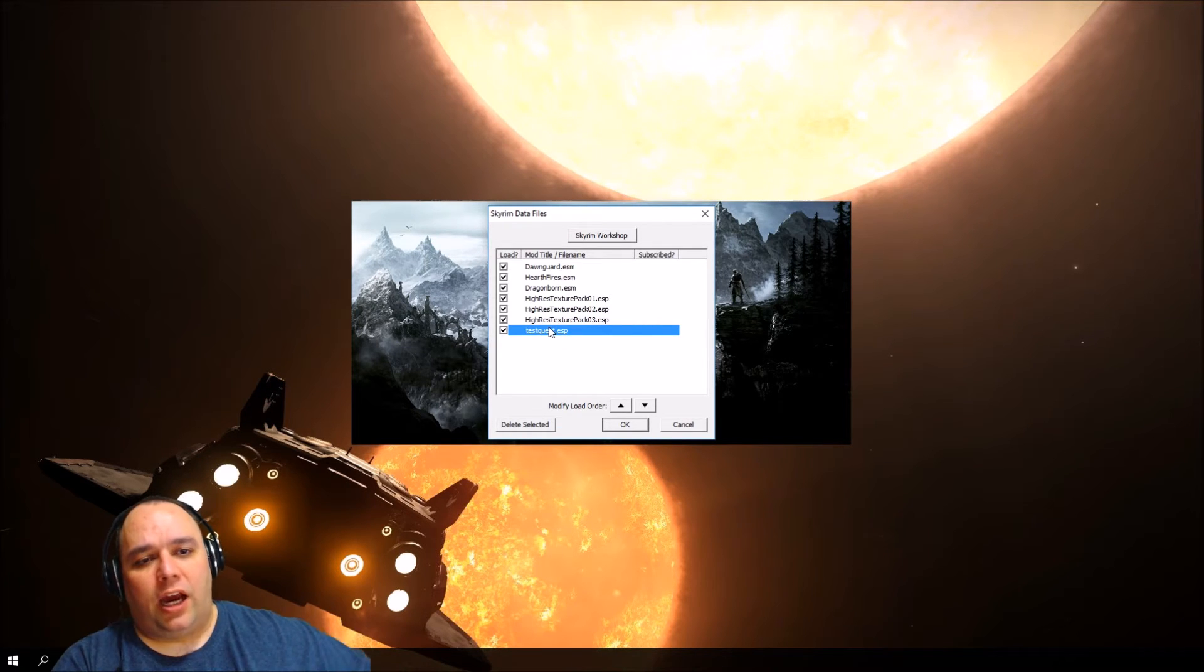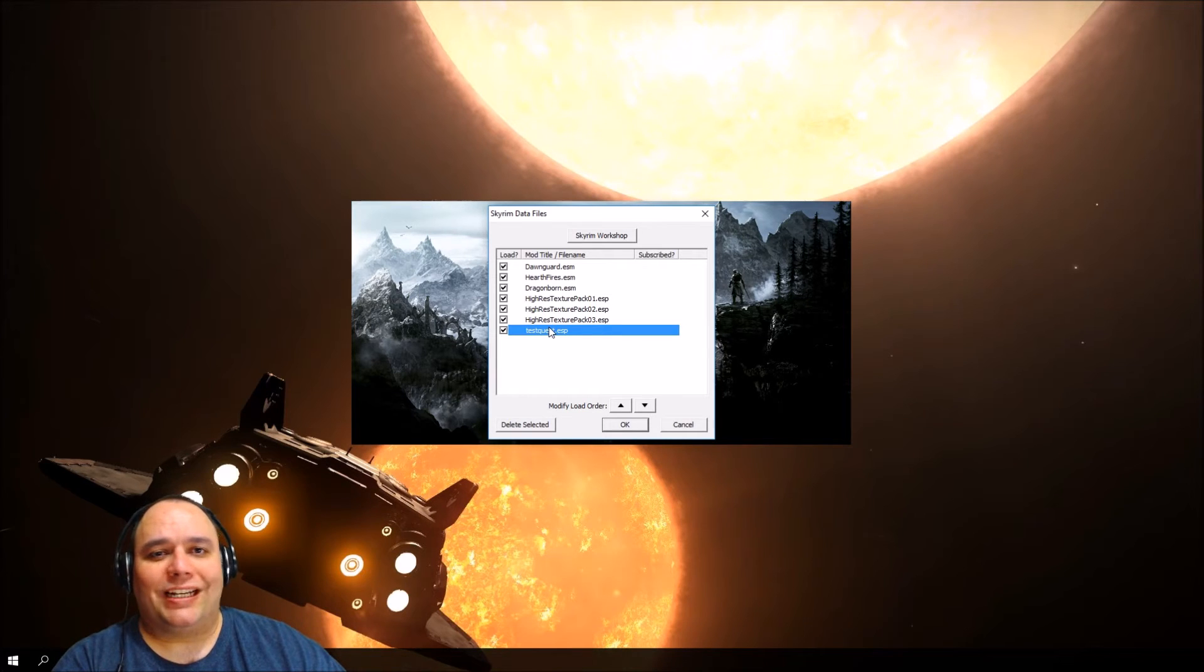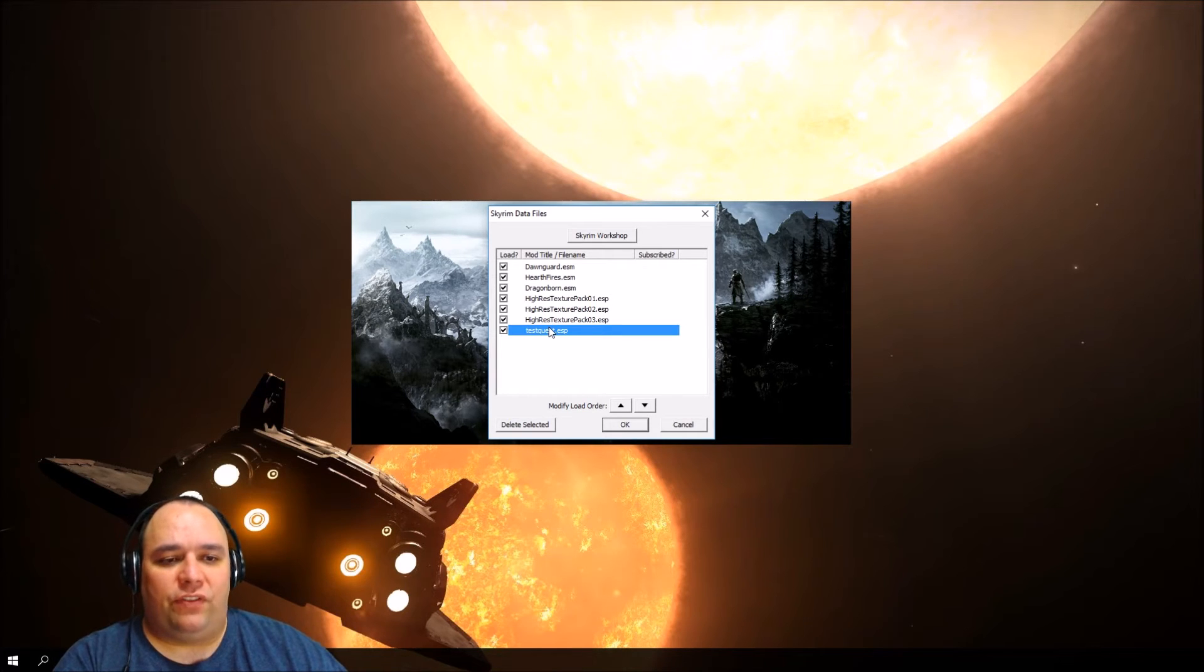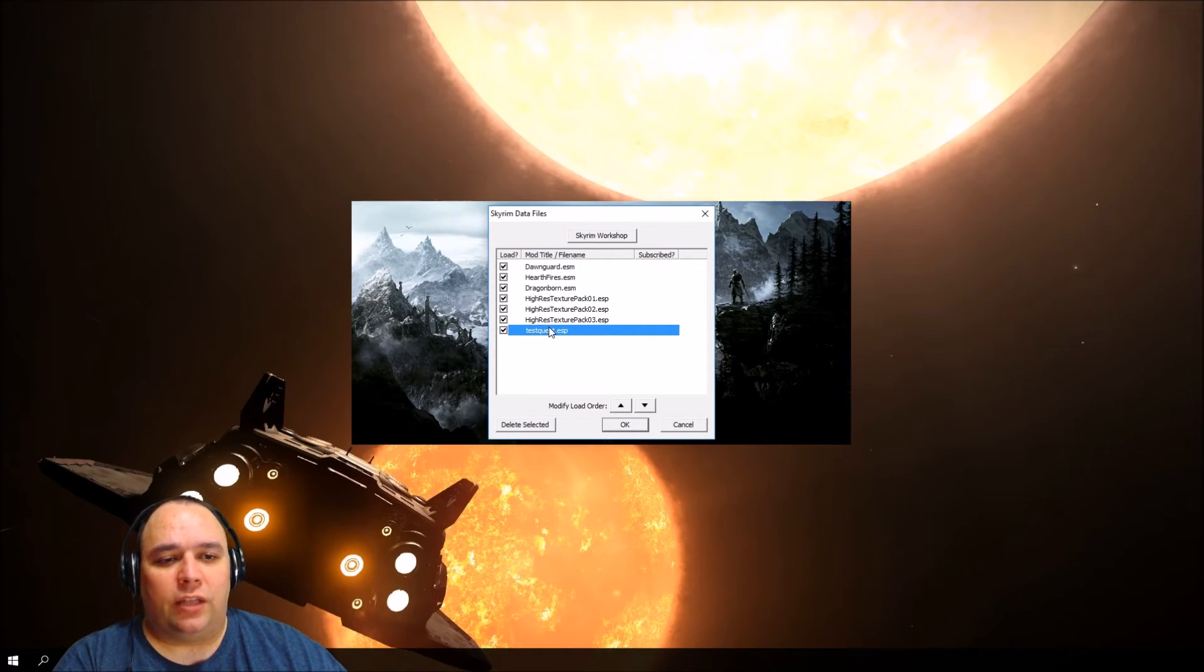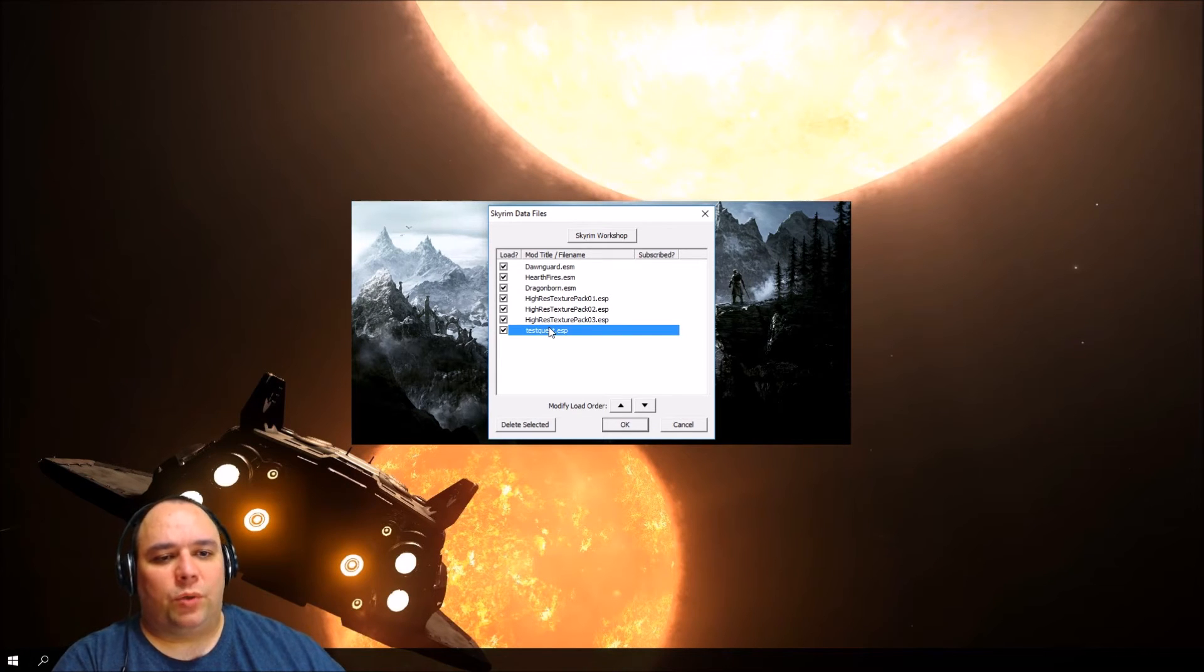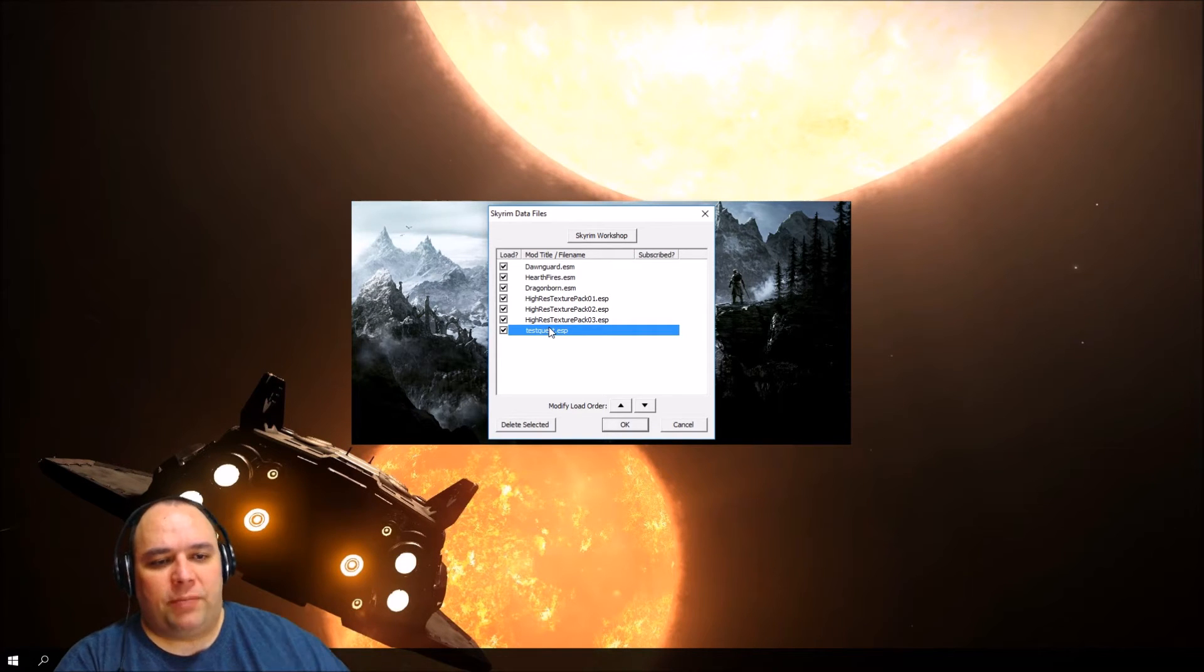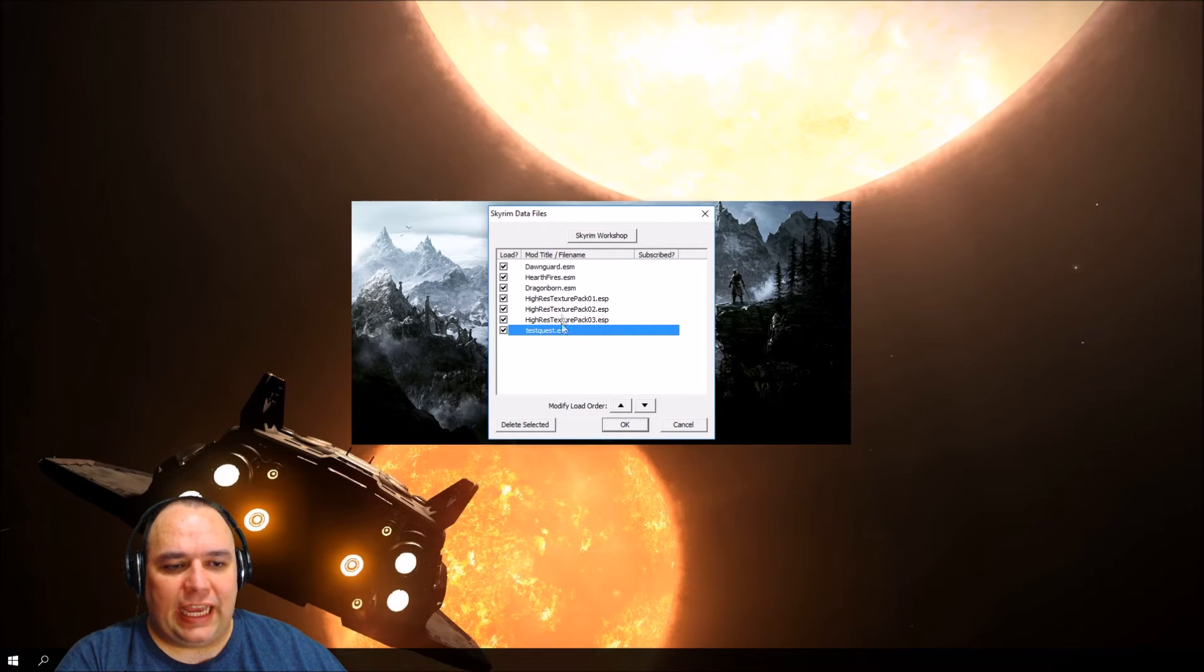You can also use a mod manager like Nexus Mod Manager, or my preference Mod Organizer, to activate plugins and mods as well. But that's a bit more advanced than what we're doing here. For now, it's sufficient that we get the plugin active.